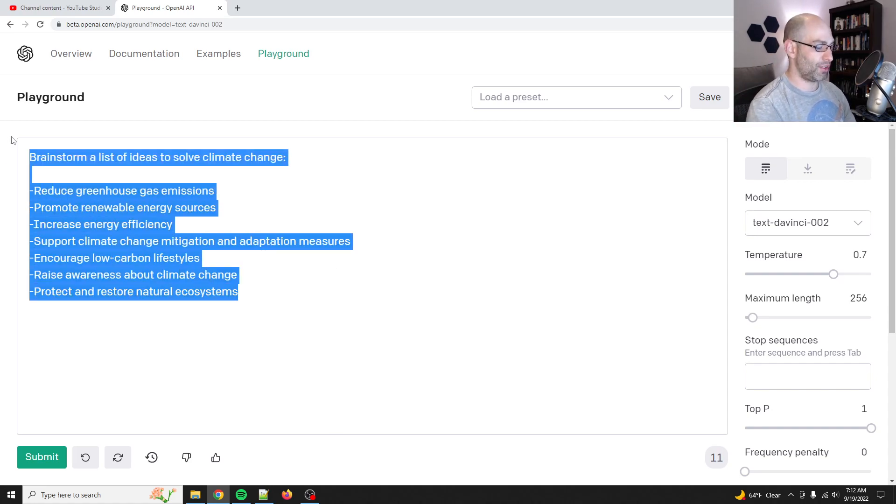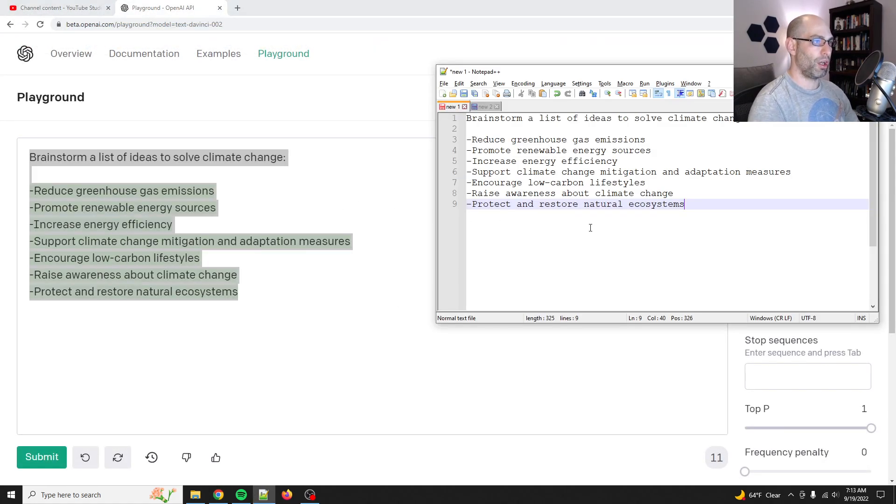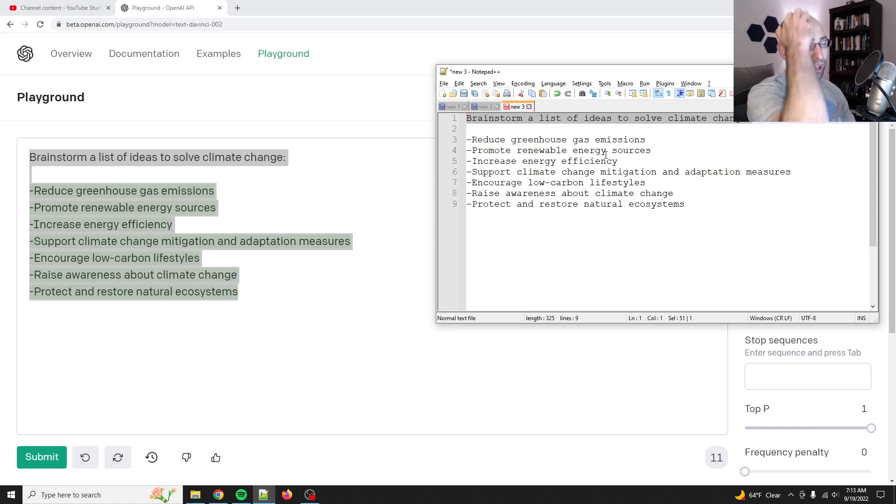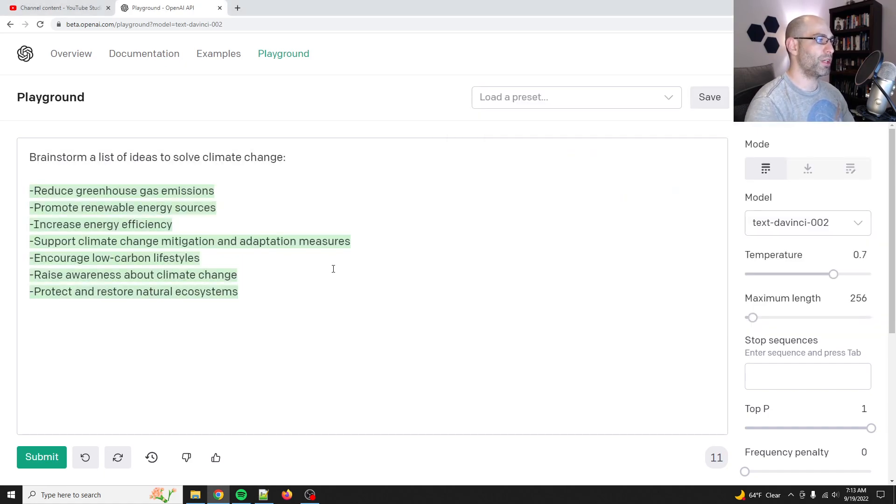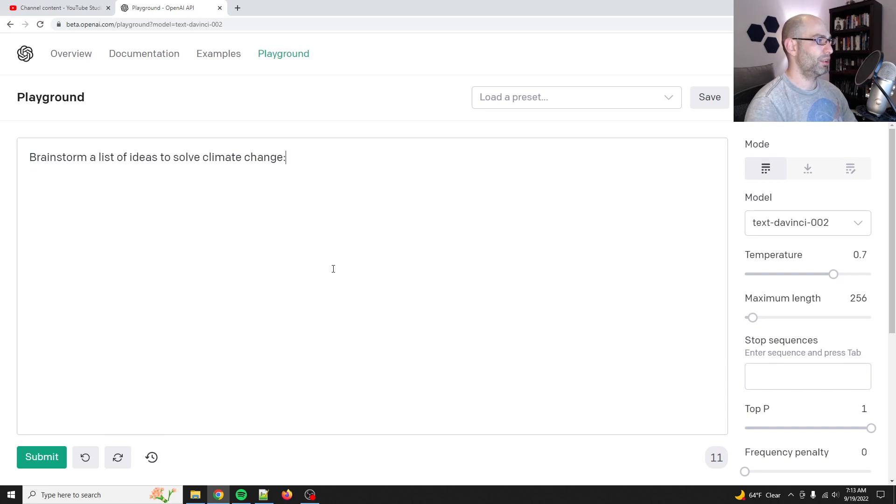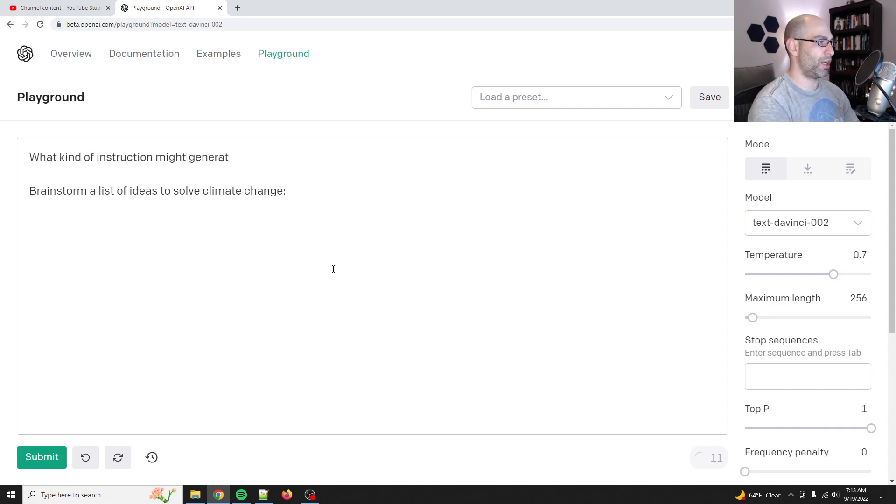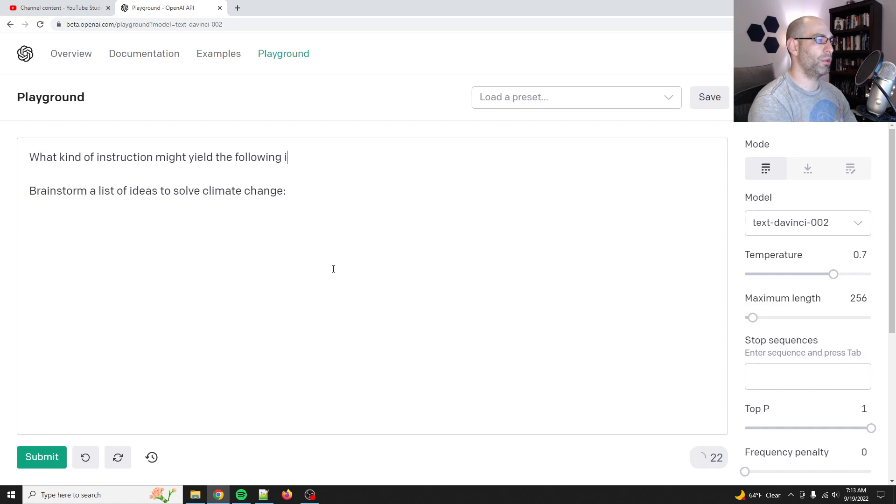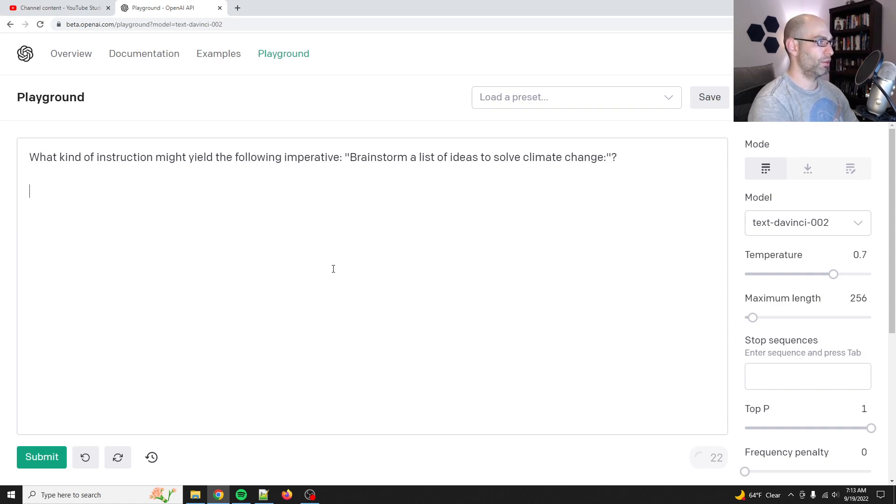So let's say for instance, you have the goal of you want to get to this instruction, brainstorm a list of ideas to solve climate change. What kind of prompt would generate that prompt? So you're basically going to create, let's ask GPT-3, what kind of instruction might generate or let's say yield the following instruction, the following imperative. Instruction.